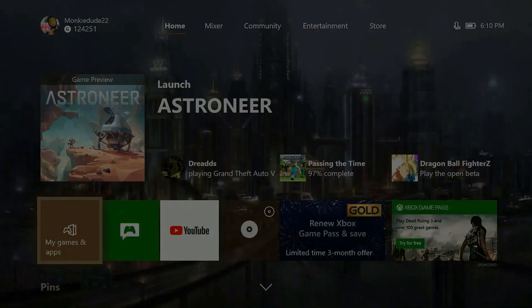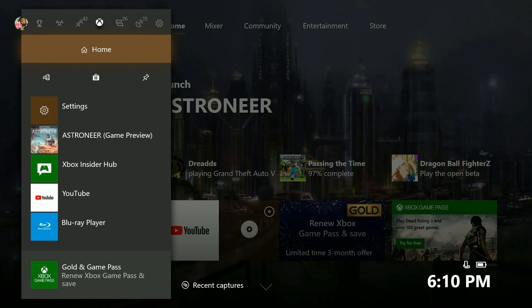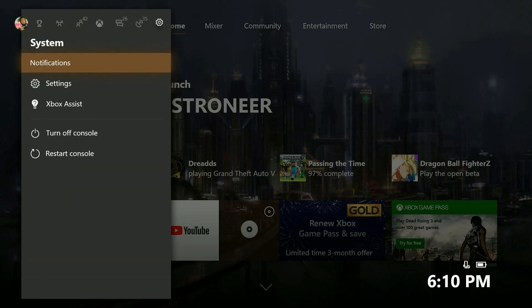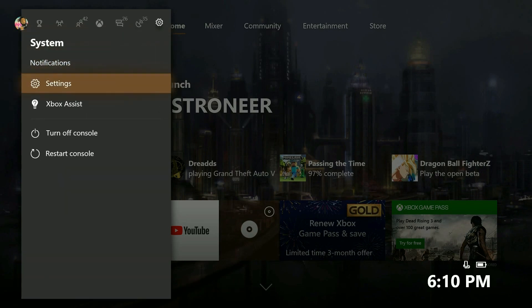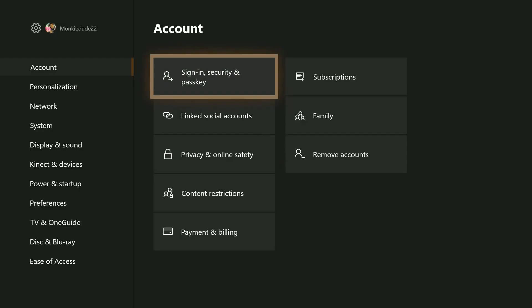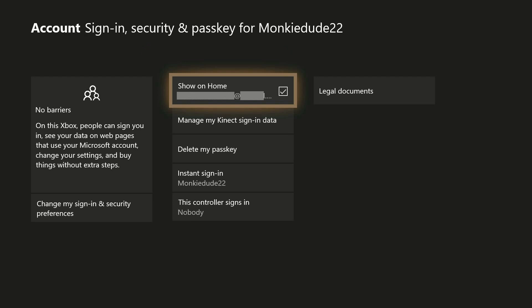Start on the Xbox One dashboard by hitting the Xbox button on the controller to open up the guide. Then on the system tab, go ahead and press A on Settings. From the Settings menu, under Account, go ahead and press A on Sign-in, Security and Passkey.